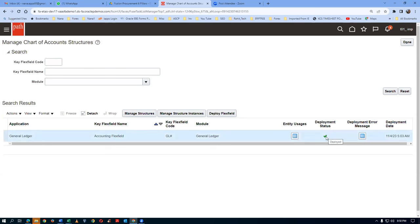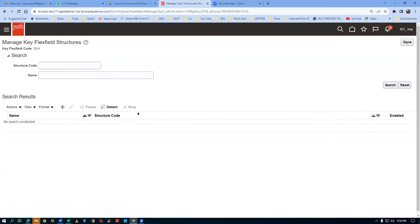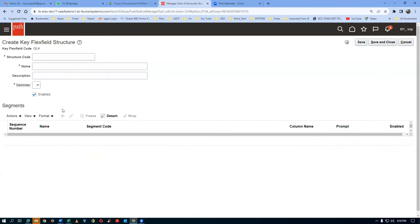Deployment status is ON. If somebody is working on it, it will be OFF. When somebody starts to work, it will be OFF. If you see a green tick mark, you are lucky - otherwise it will land up an error. Click on Manage Structures - the first activity is Manage Structures. Click on it, then click on Plus. I am going to create an accounting structure.